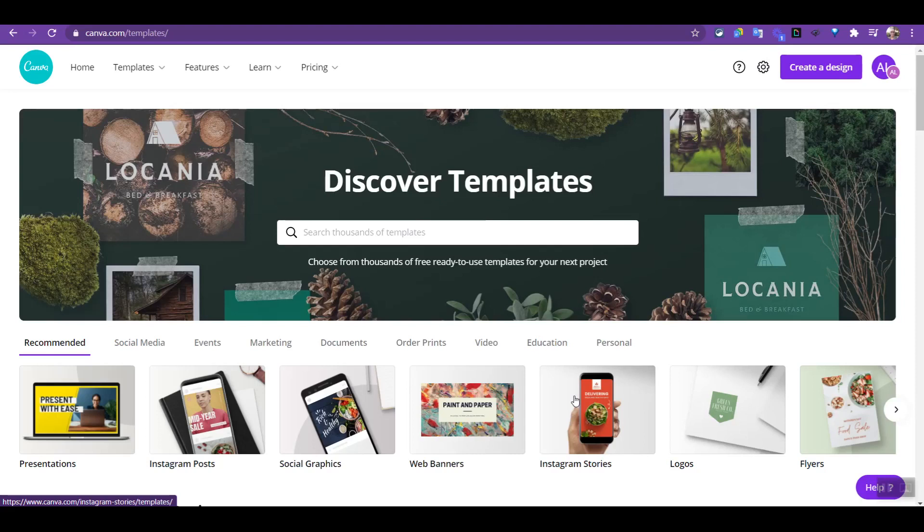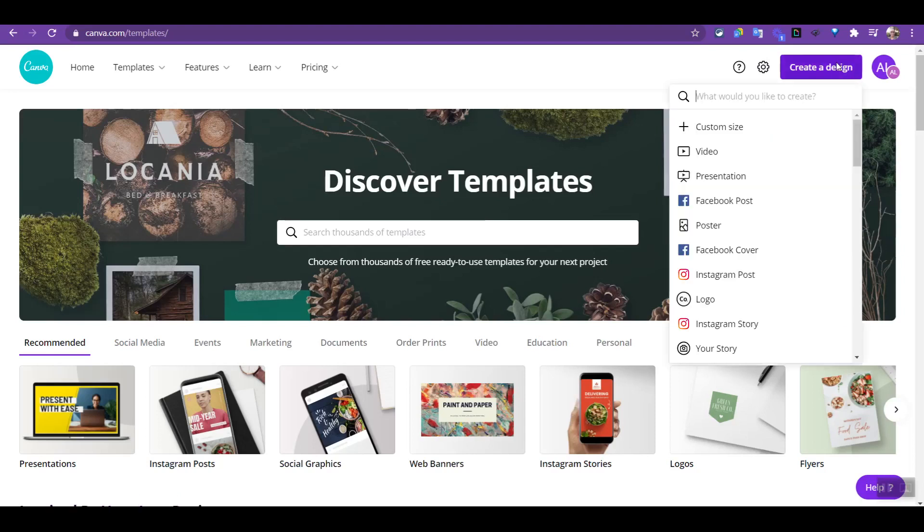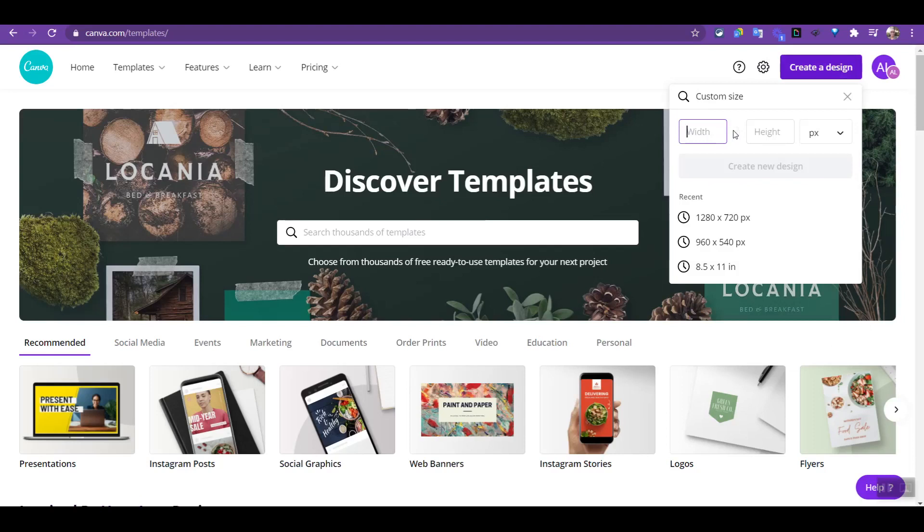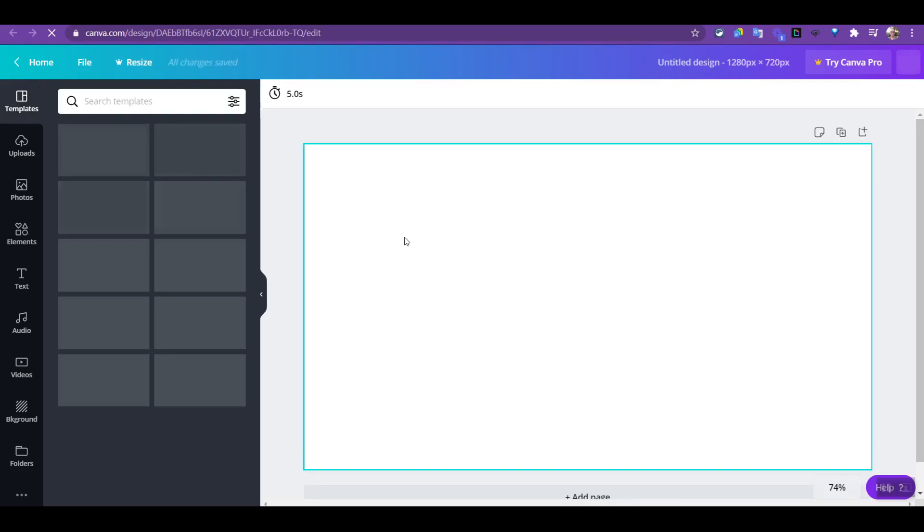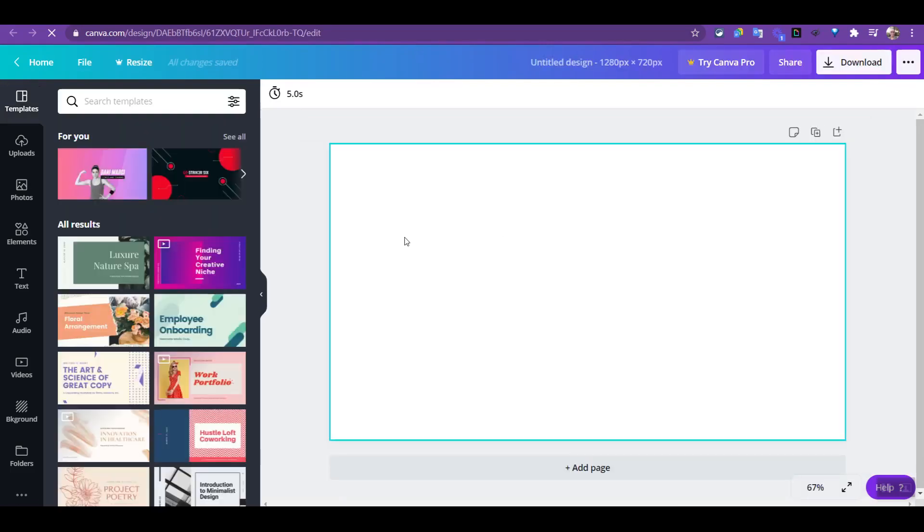So this is how you can use Canva to create a video based on an audio file. Now I'll just go to create design and I'll use a custom design, custom size, and I'll create a common video size which is 1280 by 720. So let's create that template.